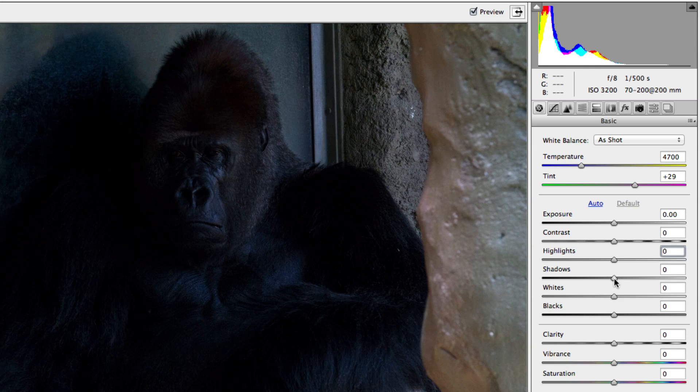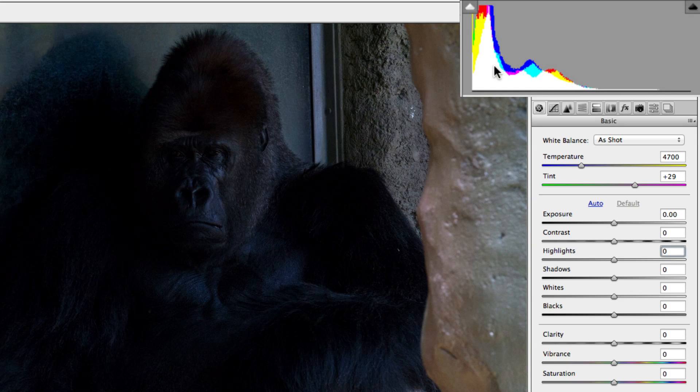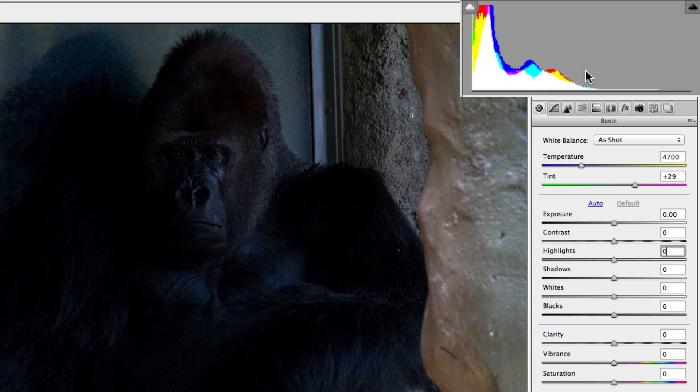But before we start messing with the sliders, let's take a look at our histogram at the top. This will give us an idea as to what needs to be adjusted. On the far left, we have our blacks and our shadows. On the far right, our whites and highlights. And right in the middle, we have our exposure, which is basically the overall brightness of the image.